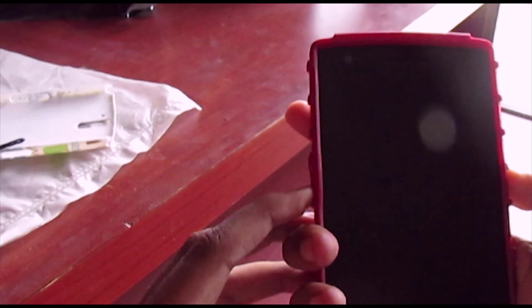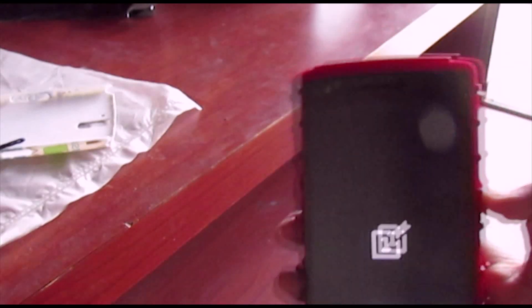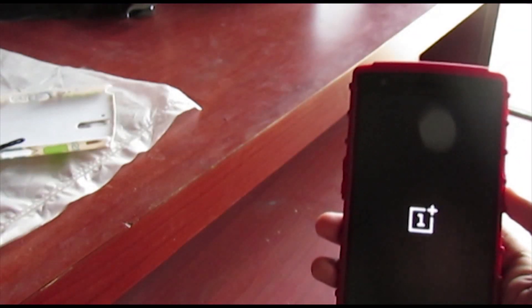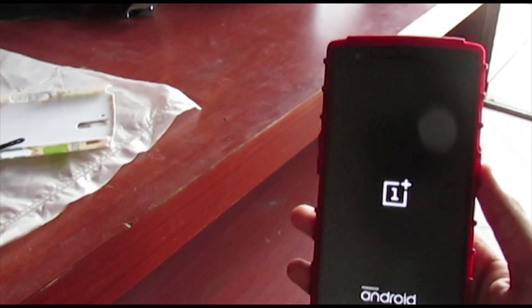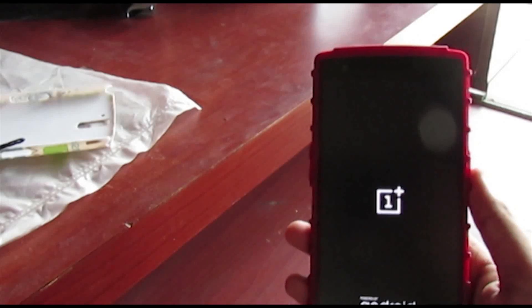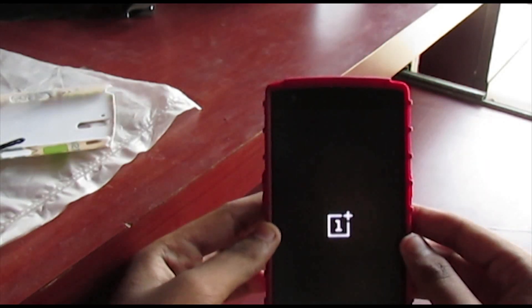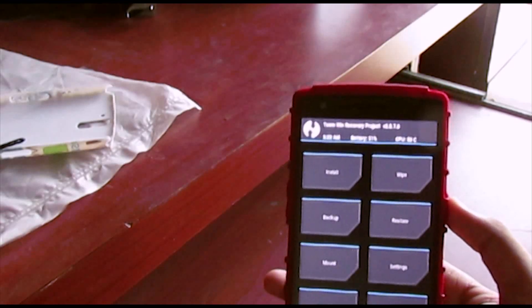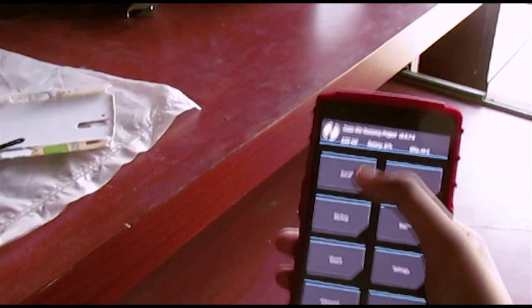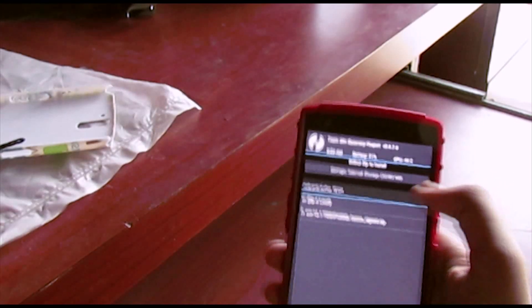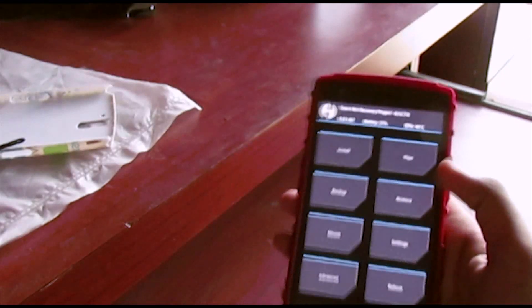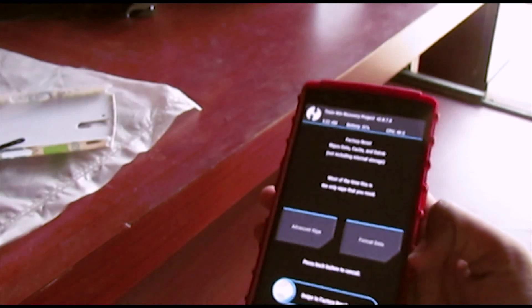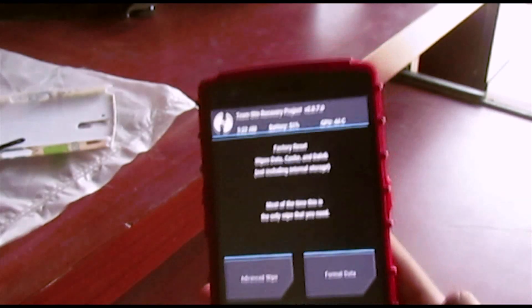Press volume down and power together — that should take you into the recovery. Here we go guys, we're in TWRP.